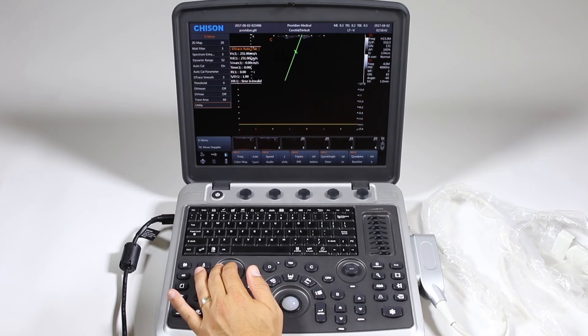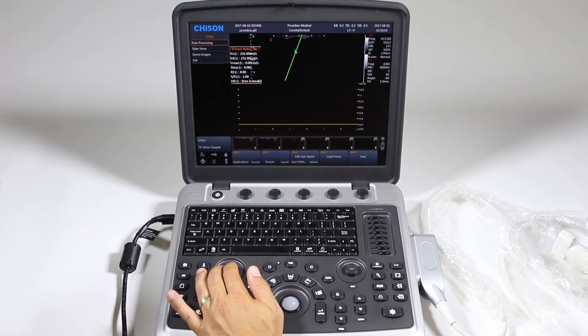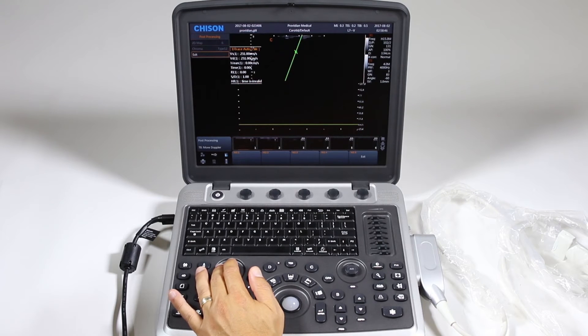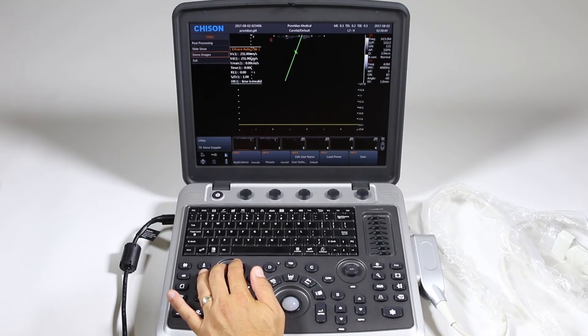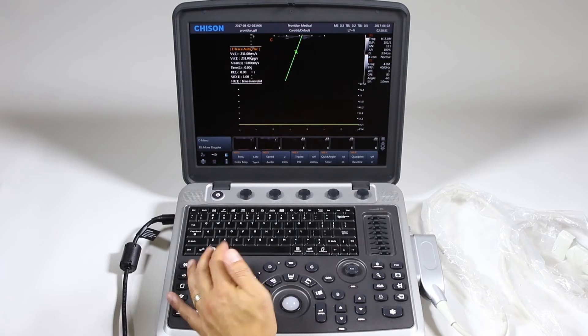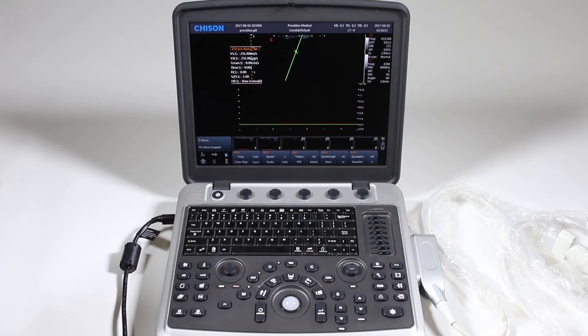For utility you can click down on that. Under post-processing there's nothing you can change here, that's all for the 2D. Go ahead and click exit and get out of that imaging.